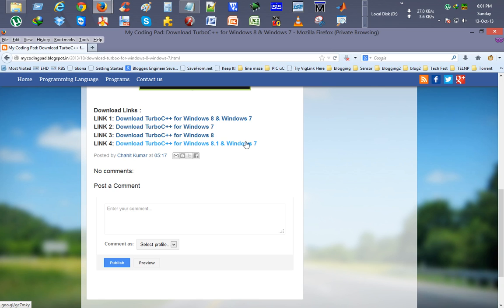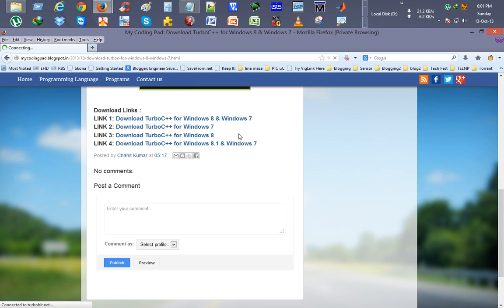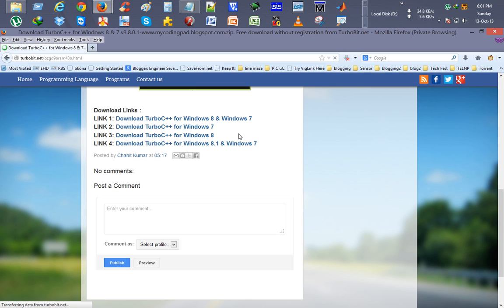So what I will do, I will just download it for Windows 7 because I have Windows 8 on my PC. So we will download it for Windows 8. I just clicked on it, it's opening the download page for the software. Here we are.